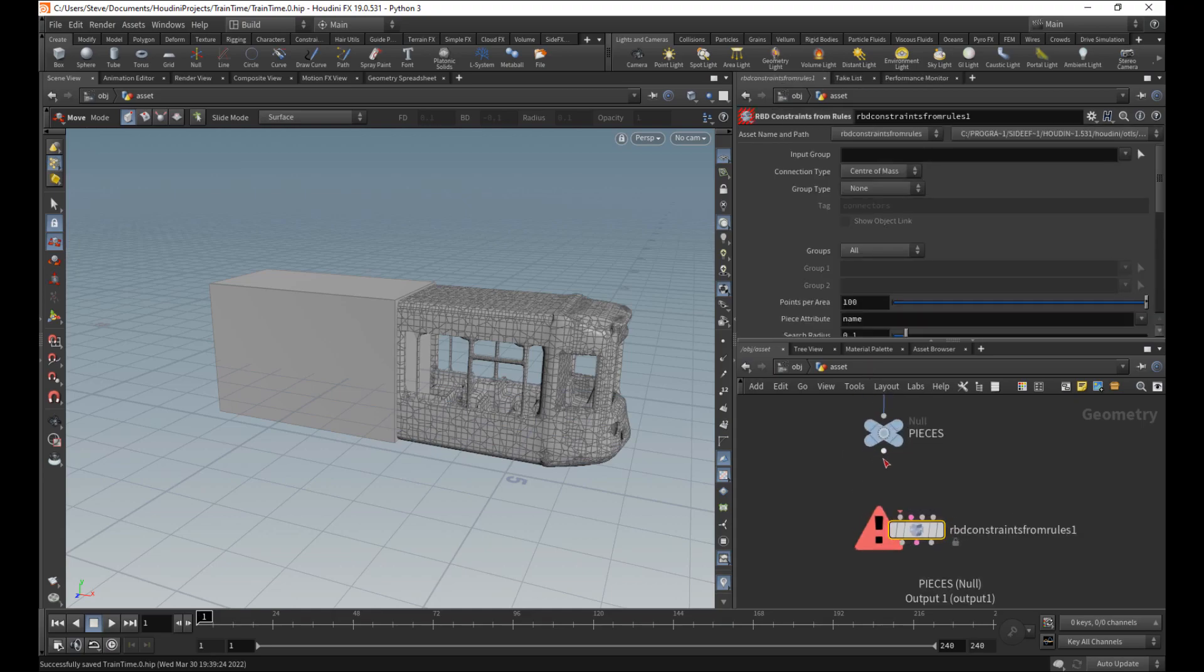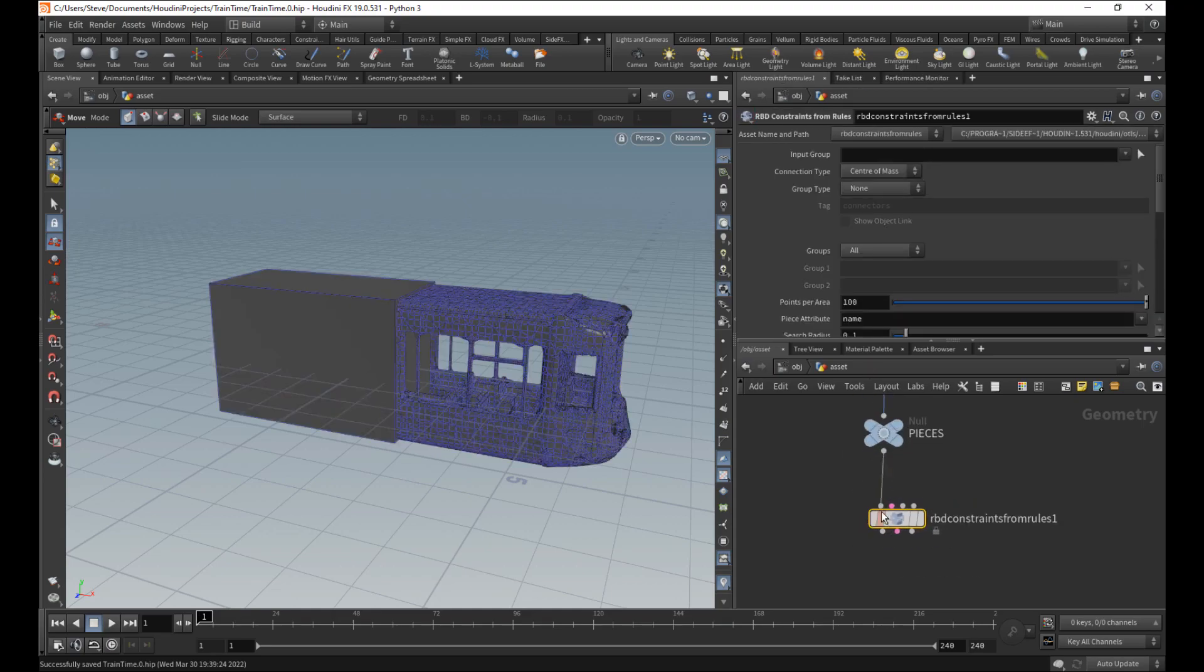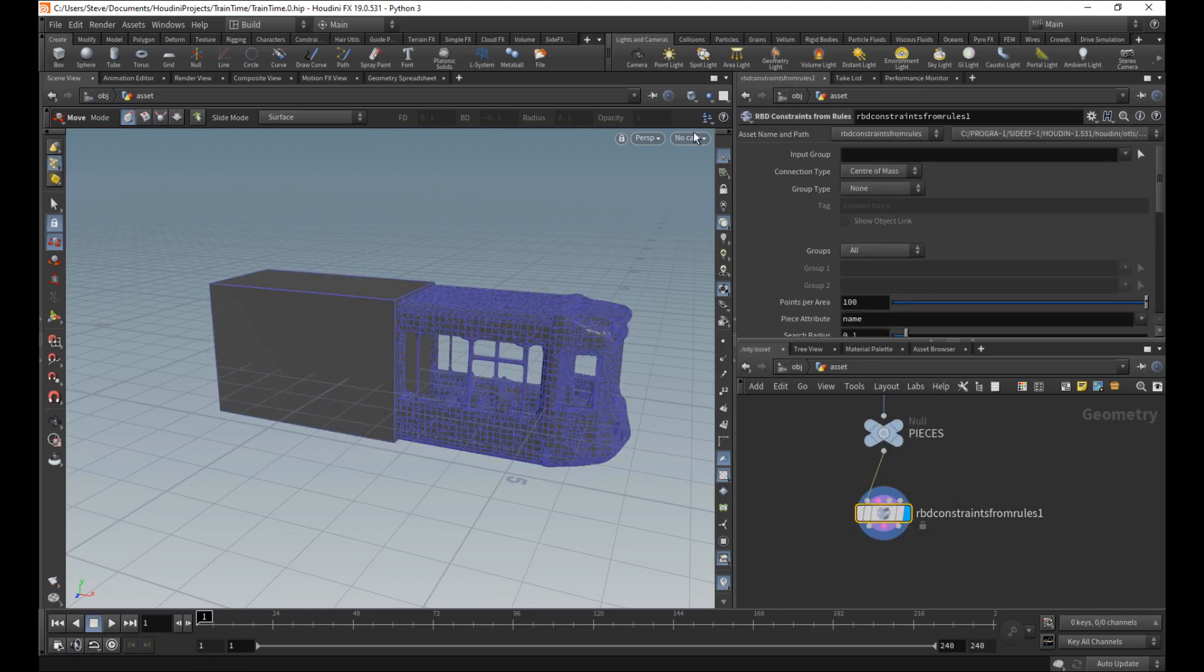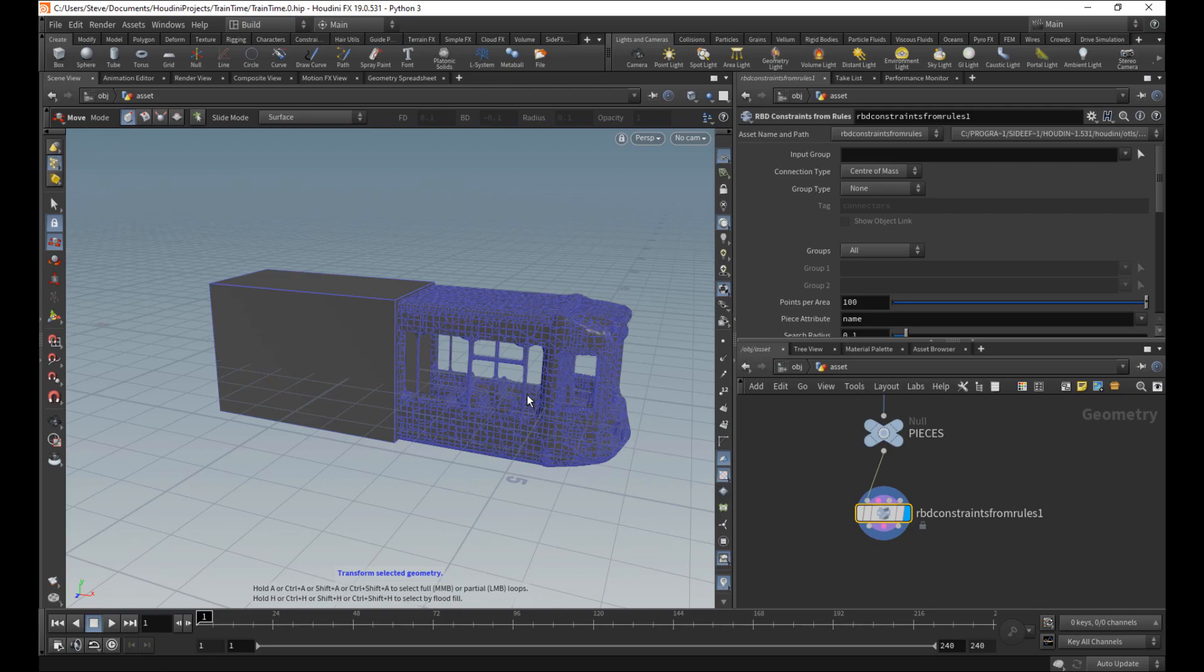And there it is. So this will allow us to connect the pieces together in a very convenient way.